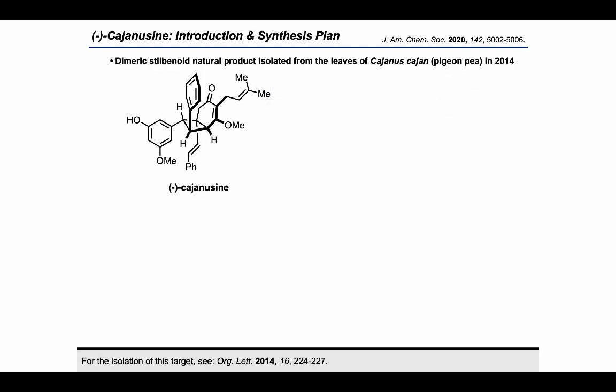Cajanacine is a dimeric stilbenoid natural product isolated from the leaves of the pigeon pea in 2014. It possesses a number of very challenging motifs, probably the most conspicuous of which is the very congested cyclobutane ring.